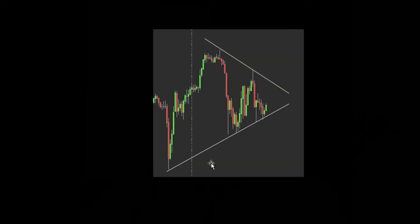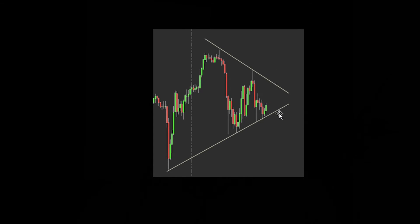Consolidation — an area similar to whitespace where you have price making smaller and smaller movements back and forth, where price is eventually going to break and usually move in a strong movement either up or down from here. Again, we don't trade in this area; we use it to understand that the market is setting up for a bigger move to come.